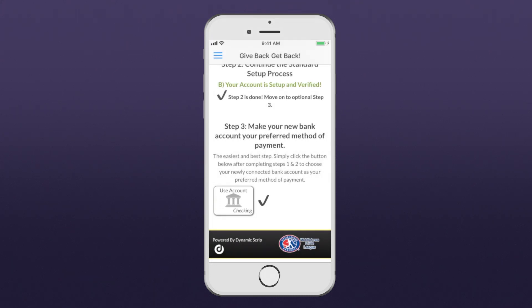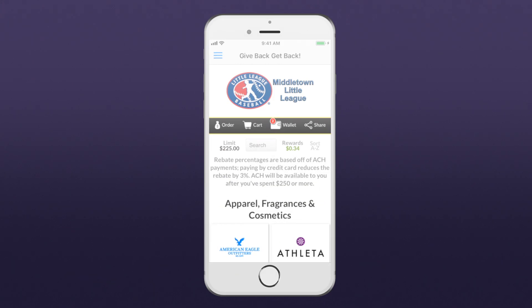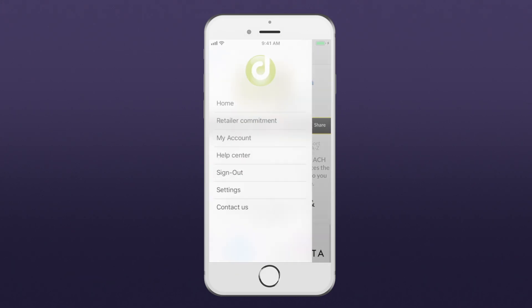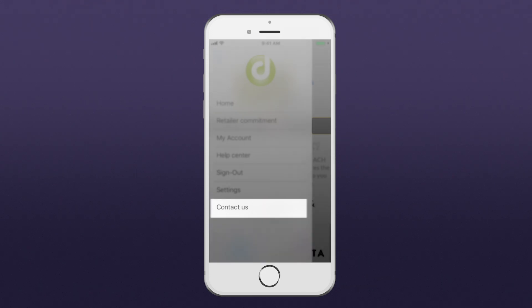Can't connect to your account? Need help with something else? Contact us!